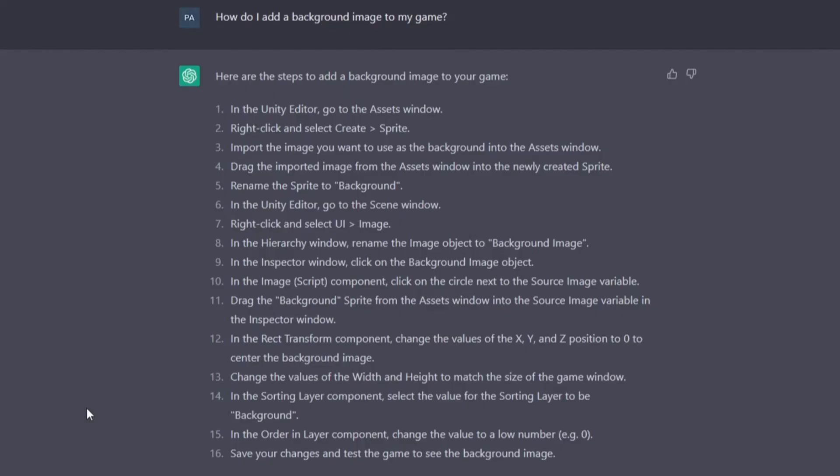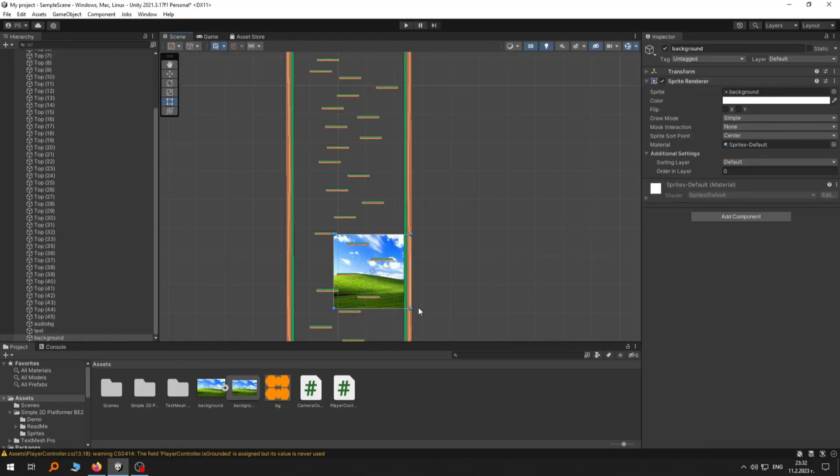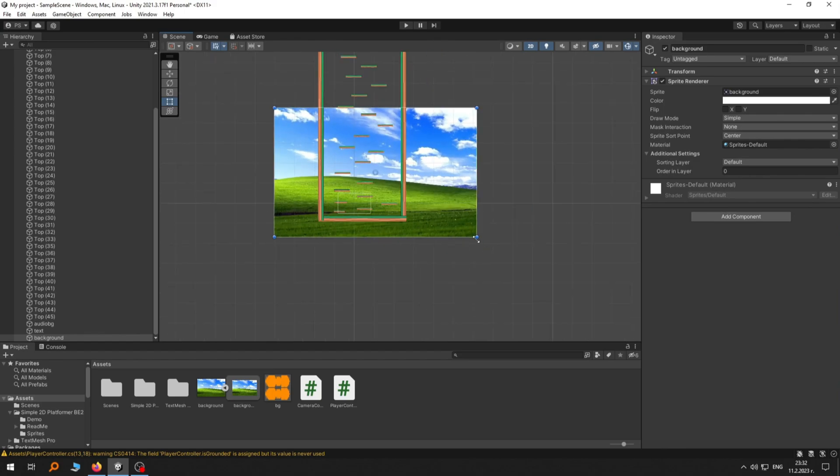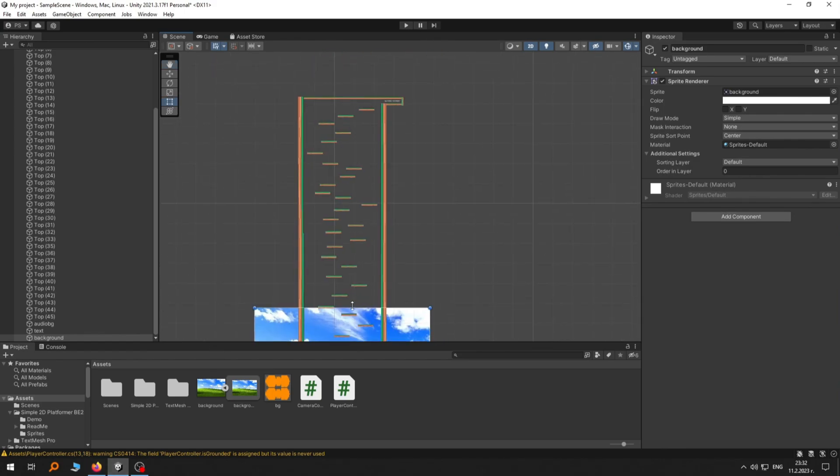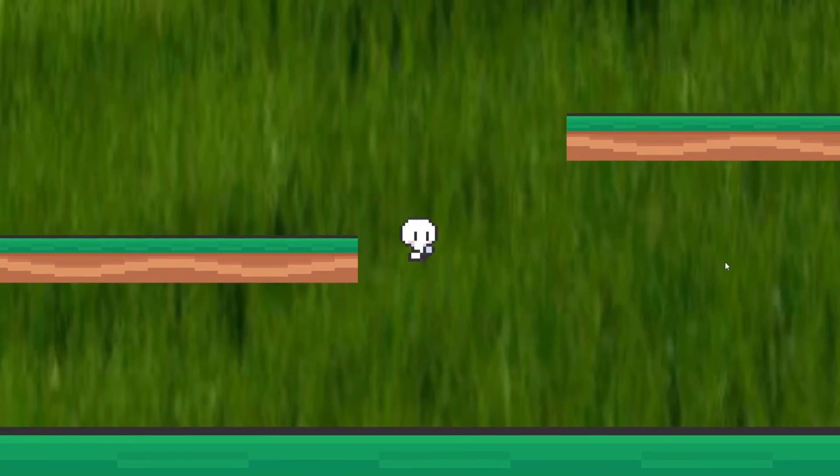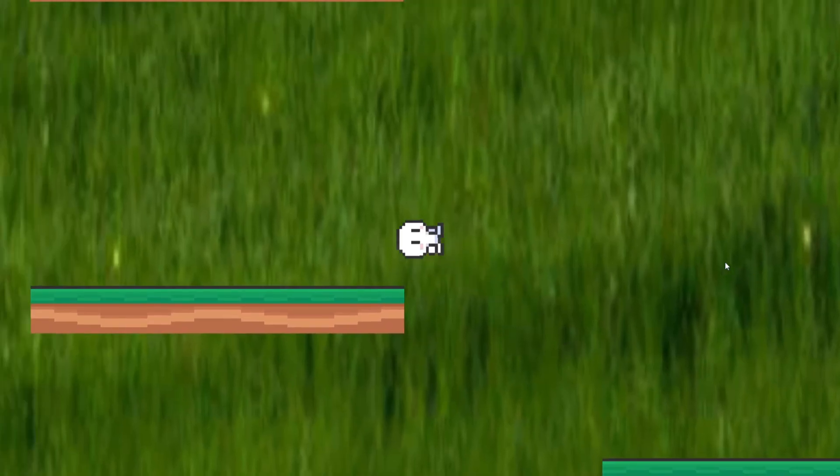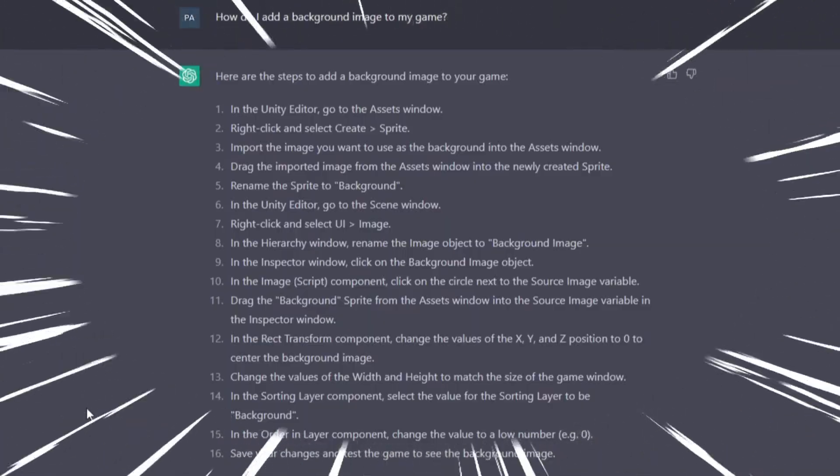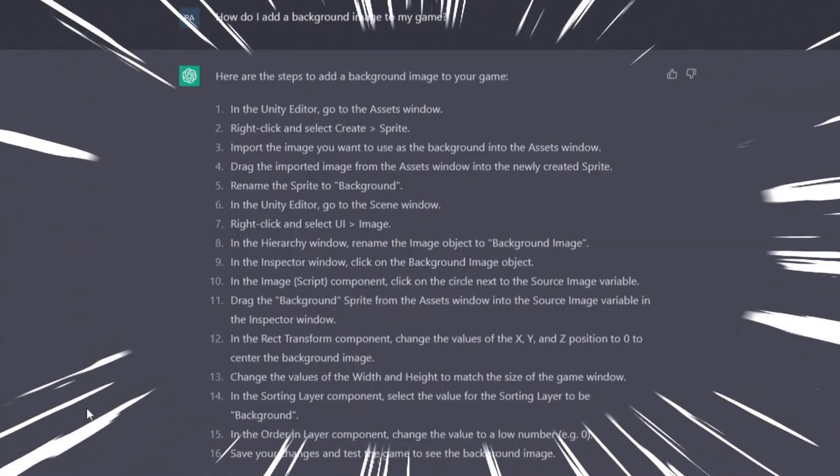I then asked the bot how to add a background image and the instructions it gave me seemed way too complicated for something that simple. So instead I just dragged and dropped the image in the scene and guess what? It worked. Who would've thought? Well not ChatGPT obviously.